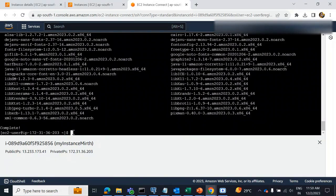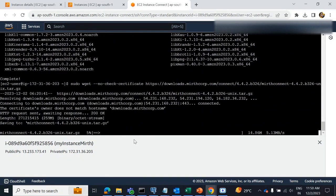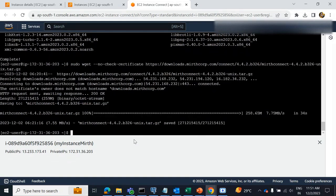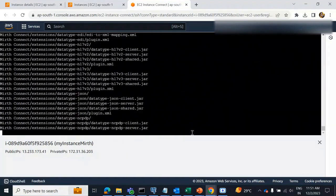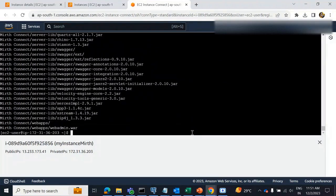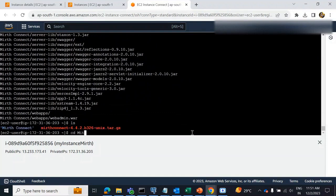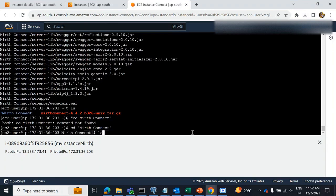Next, we have to download the MATH instance. Then we need to install MATH Connect. Next, check the files, then go to the MATH Connect directory and check the files again.